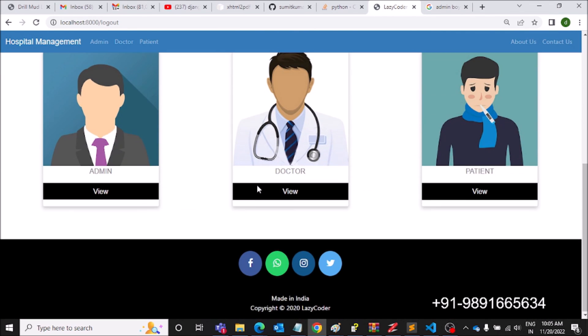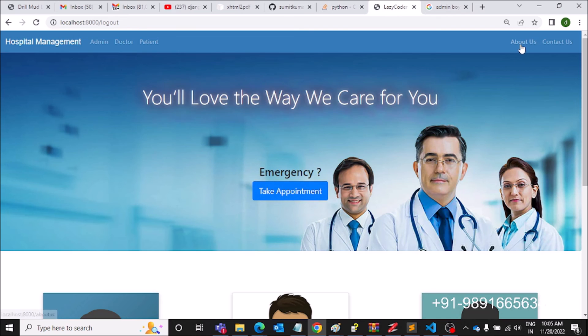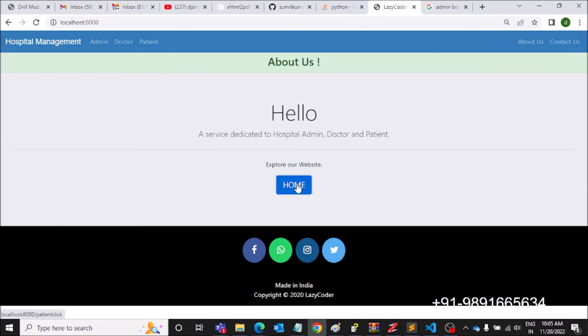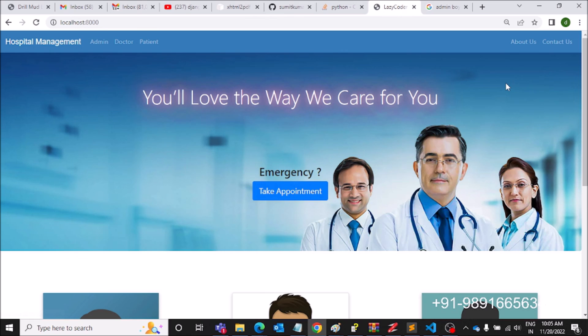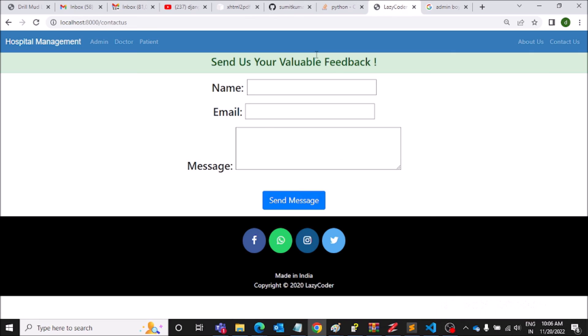Before ending, let me show you the About Us page. This is the About Us page. Contact Us — you can contact the hospital through this page by entering your name, email, and a message, and clicking Send Message. It goes directly to the admin and he will respond. This is how the web application works — I hope you enjoyed the lecture.